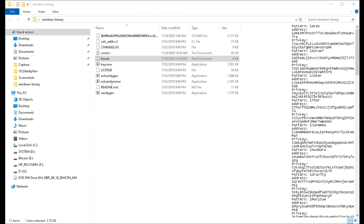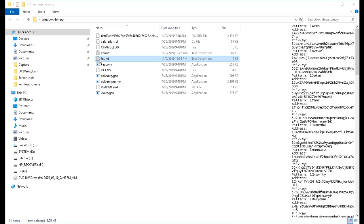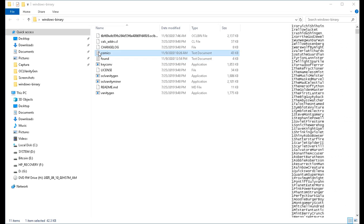So let's go back over to the folder on your desktop, which has now a text file called Found. Found is where the OCL VanityGen is going to be dumping all of those Bitcoin addresses that have the prefixes that we're looking for, in this case, in the comics text file.